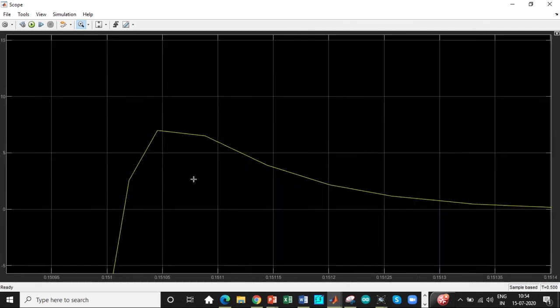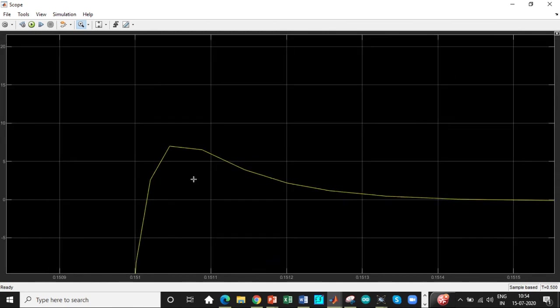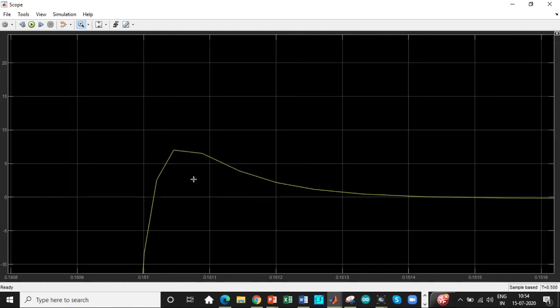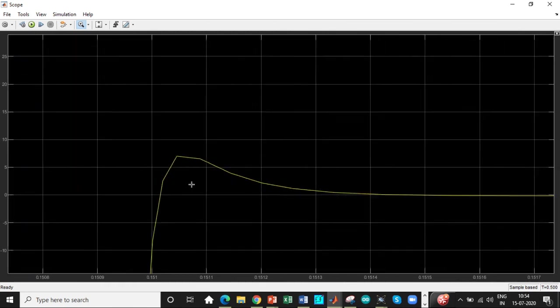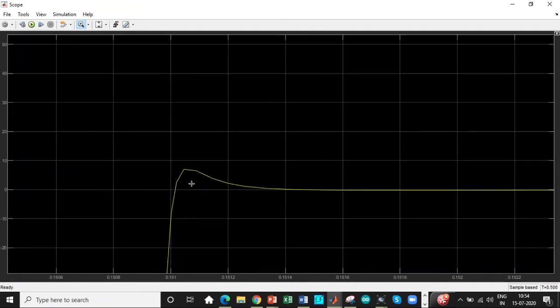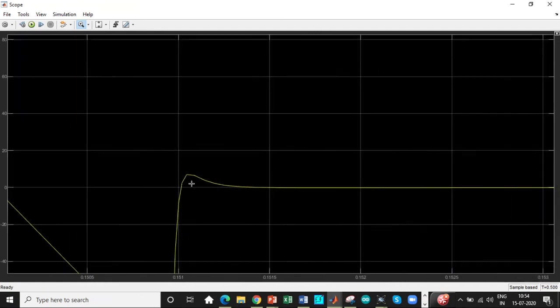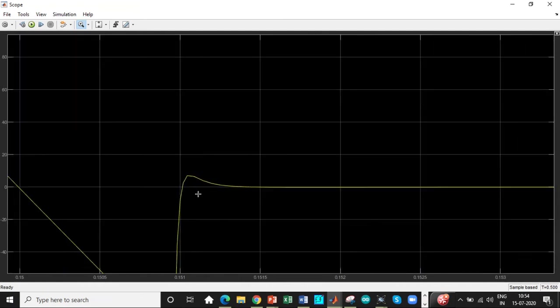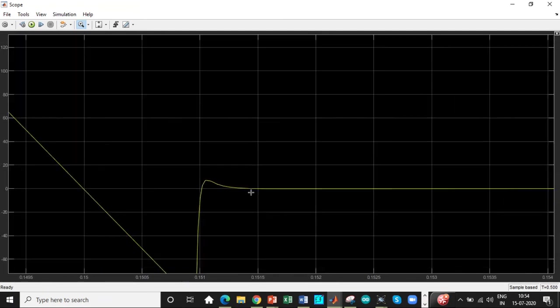The thyristor pretends to again continue to conduct but it is aware that it does not have enough current in the forward direction. Its current is less than holding current and it suddenly drops.